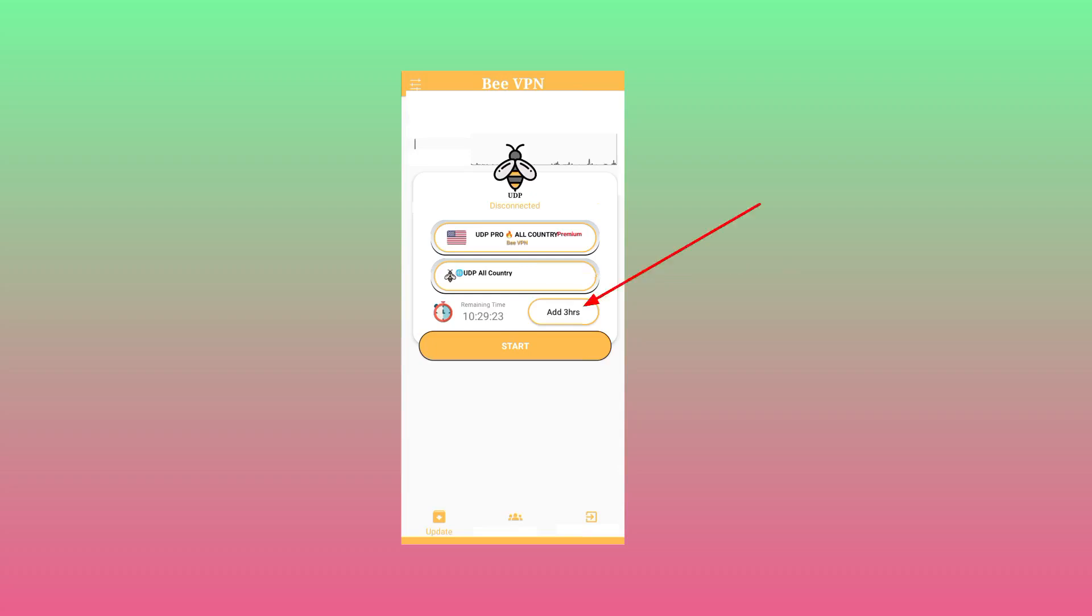Where you see add three hours you tap on that option to add time on this app. The time you add here will be used while using this app. If you run out of time the app will stop working until you click on that option to add more hours. Make sure you are connected to the internet and you have a running bundle.